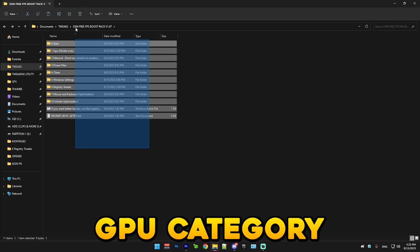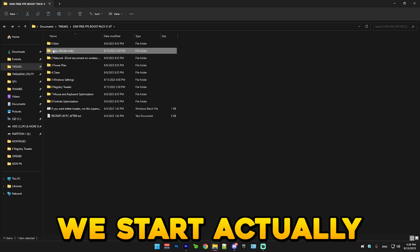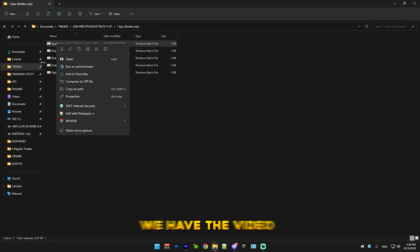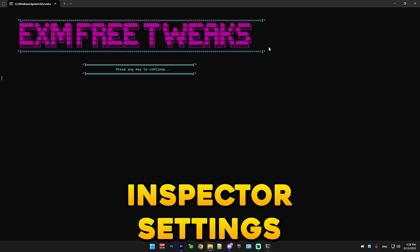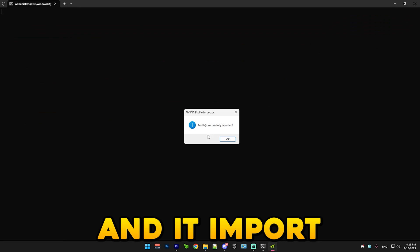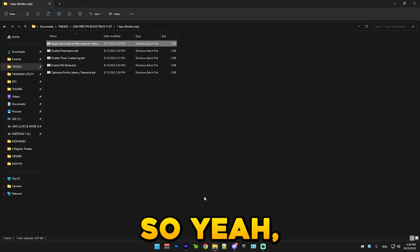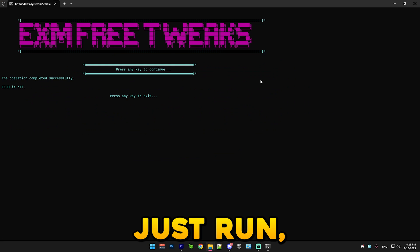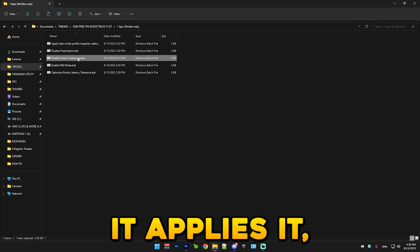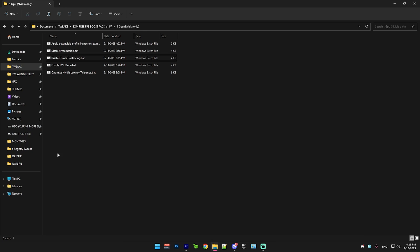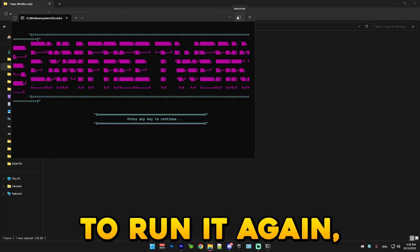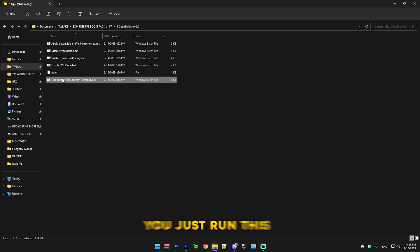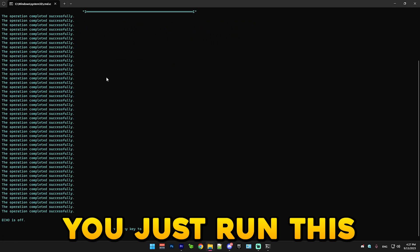After that we have the GPU category, which is where we start actually applying the optimizations. First we have the NVIDIA profile inspector settings. You just run this batch file, it will download it and it imported the profile successfully. After that we have disable preemption, which you just run. It applies it. Then we have timer coalescing. After that we have MSI mode, run it again. Optimize NVIDIA latency tolerance. You just run this.